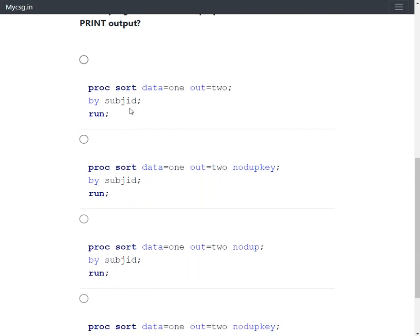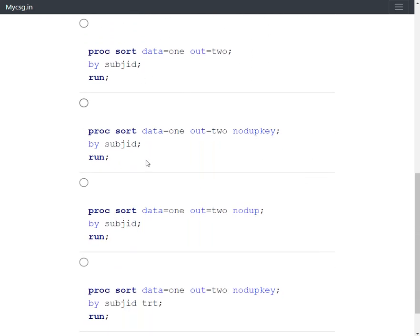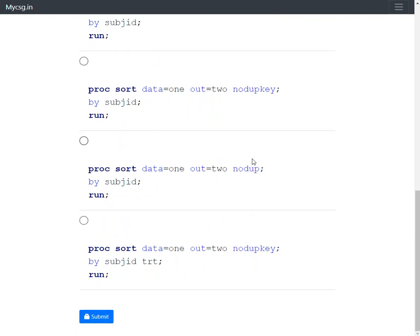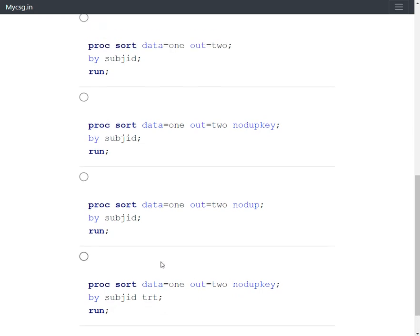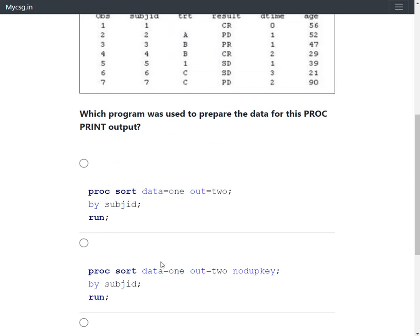In the first option, they are using a PROC SORT. The second option involves NODUPKEY. The third option has something related to NODUP or NODUPBREAK. The fourth option also involves NODUPKEY but with a different set of variables compared to the second option.